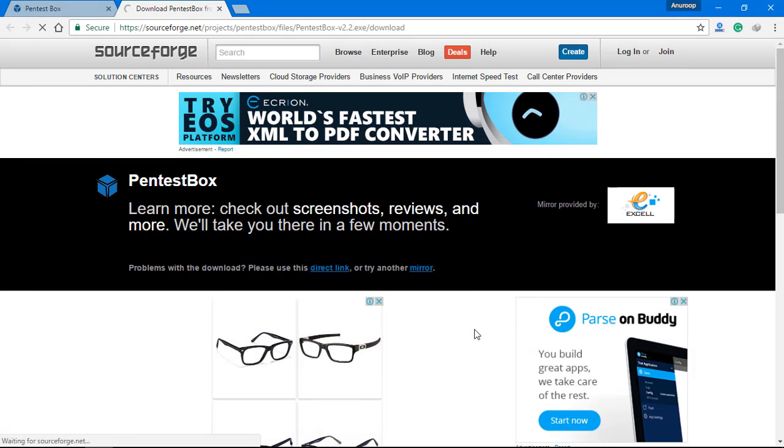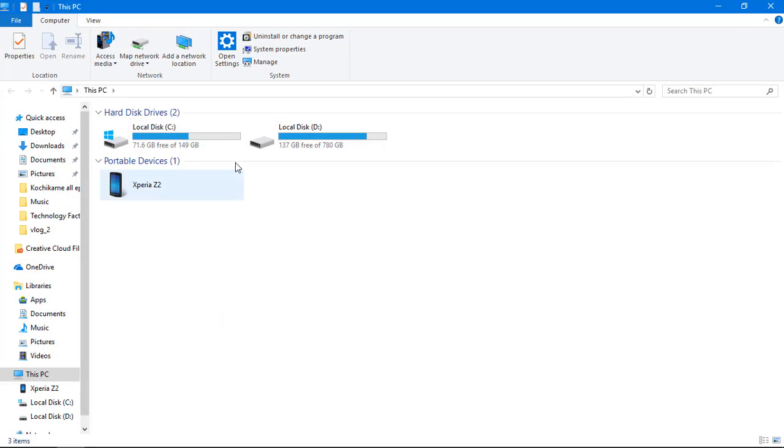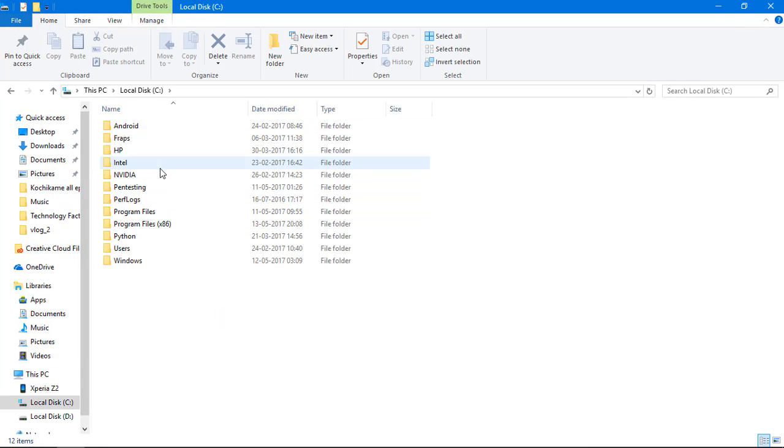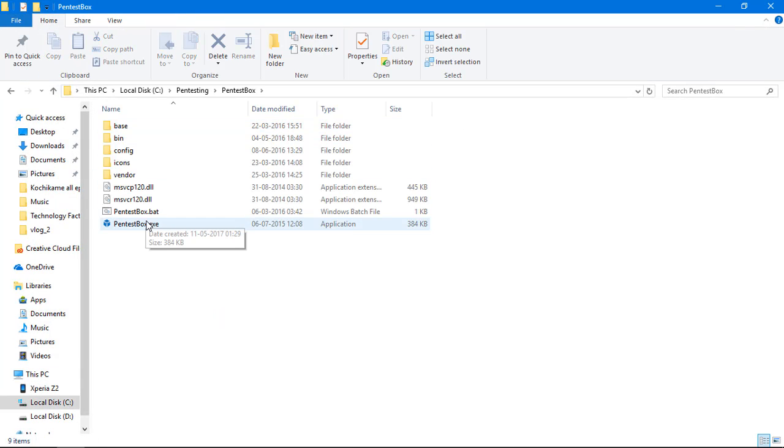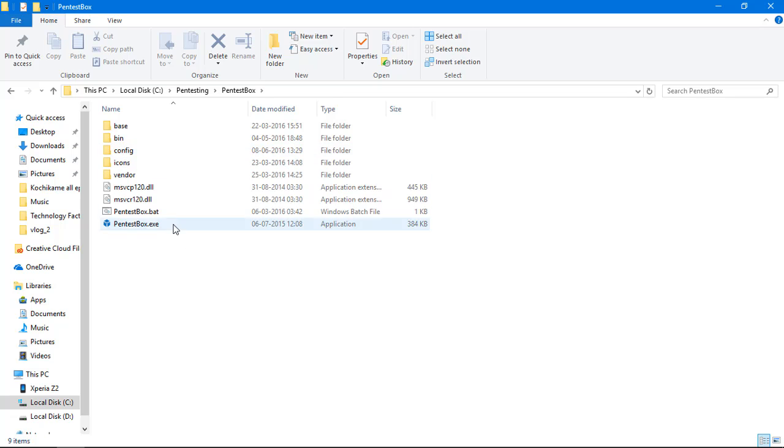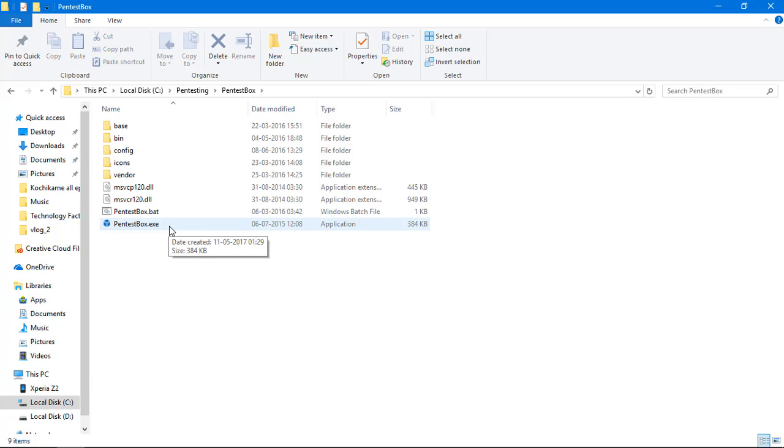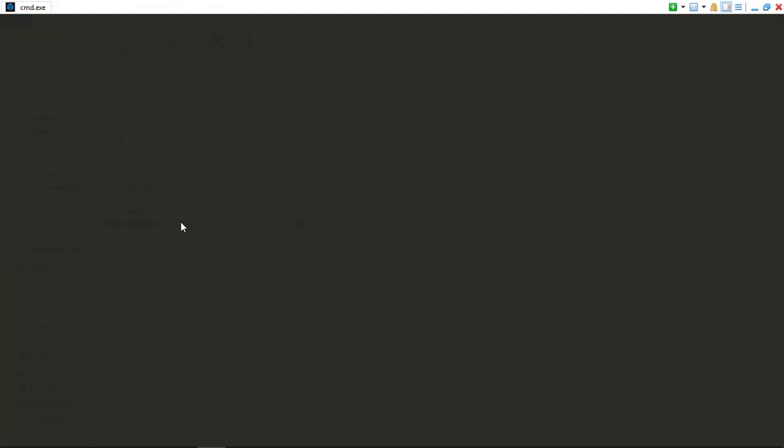Now once you have extracted the software, it would look something like this. This is the main software. You can start PenTestBox either from pentestbox.bat or pentestbox.exe. Now I would suggest starting from exe.